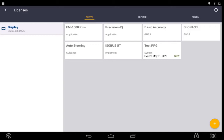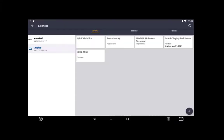Once in the Licenses tab, you are able to see the display serial number. This example is showing the display serial number of a XEN 2050 display. This example is also showing the licenses of a XEN 1050 display connected to a NAV 900. Licenses are sorted by which device they are connected to.